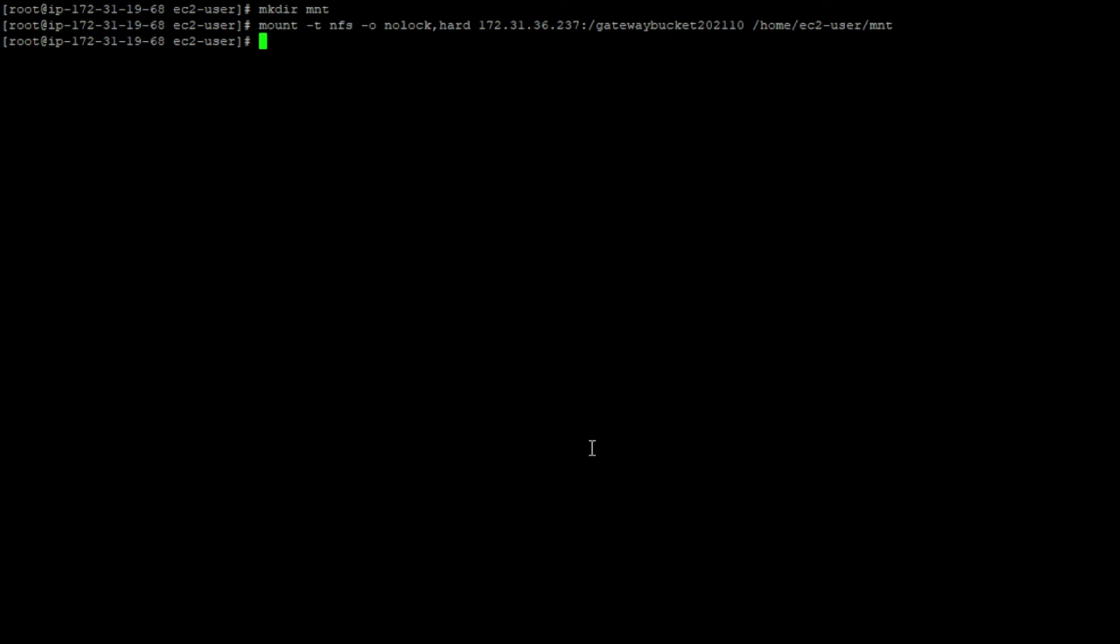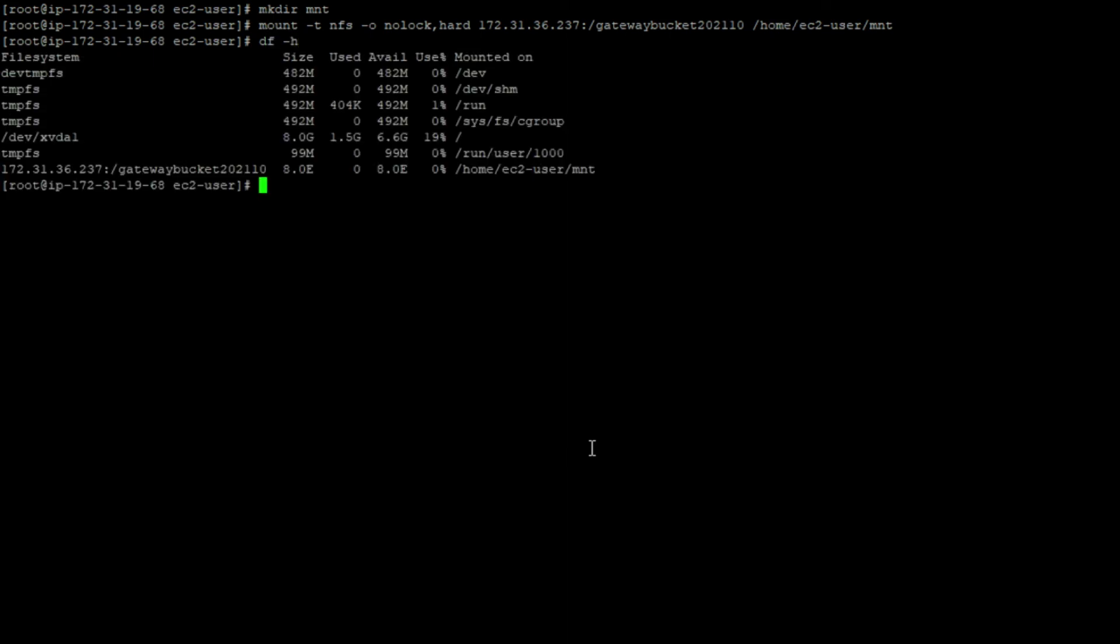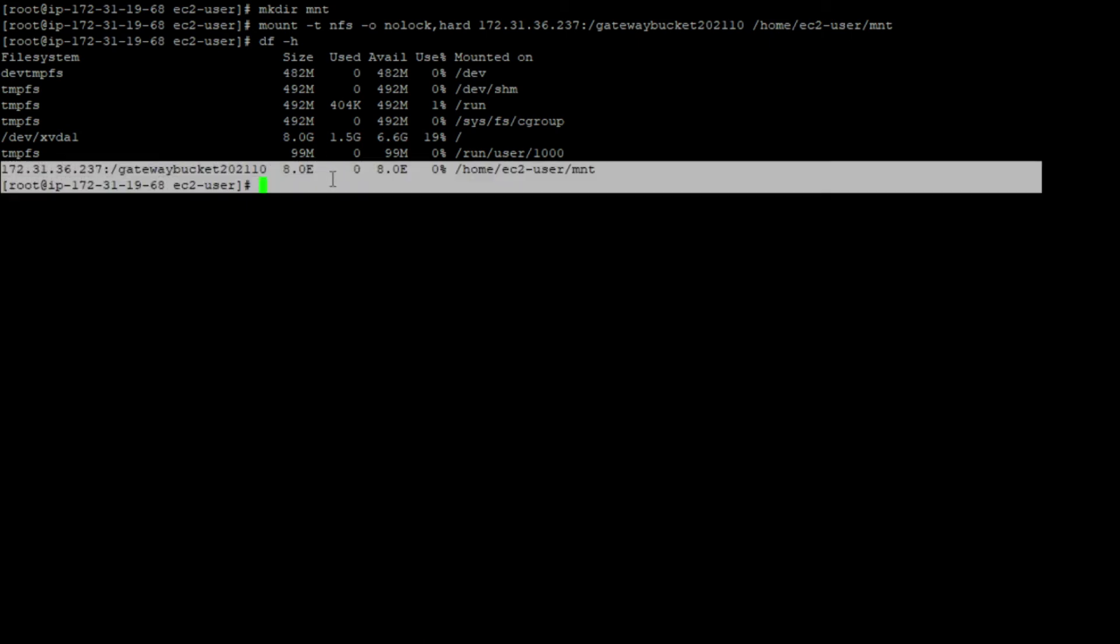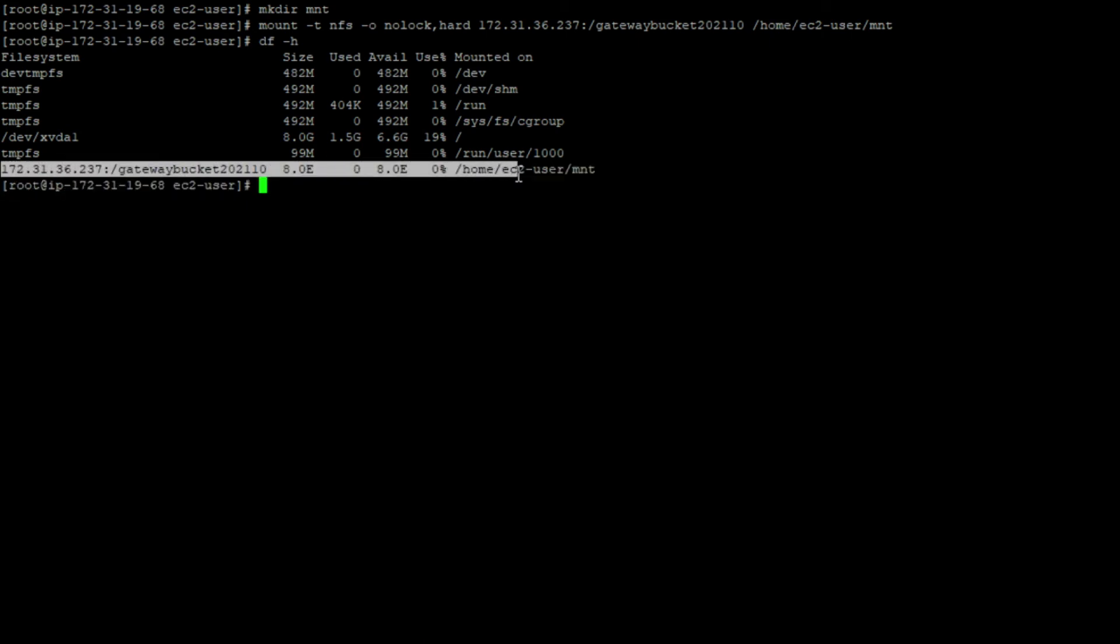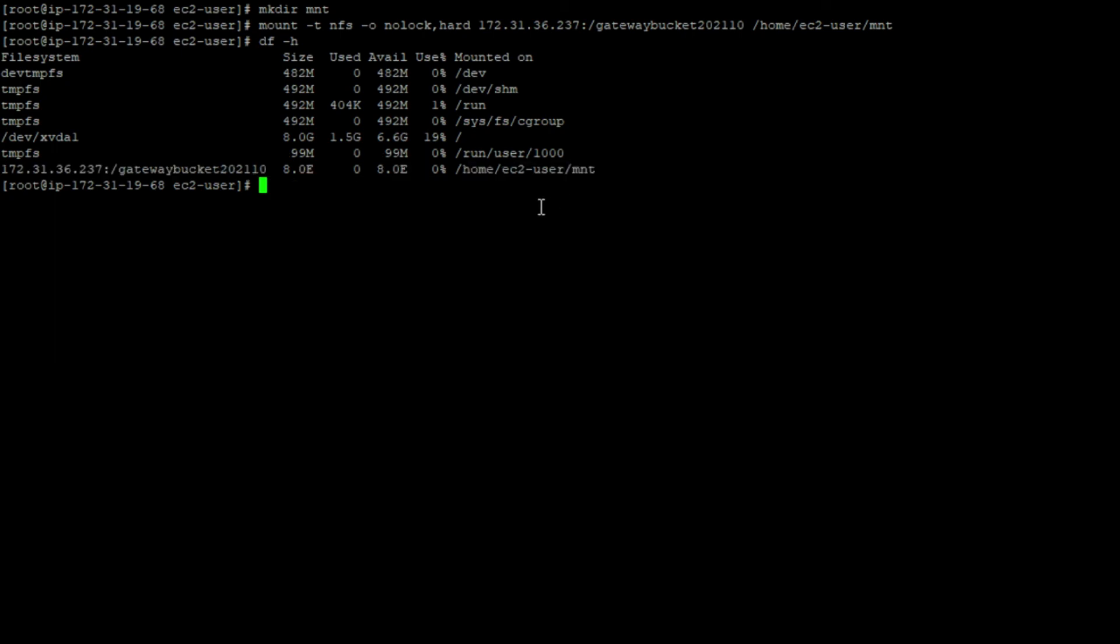You can see the mount point mounted on your system as a local disk. This will come very effective once you do the migrations from on-premise to the cloud or any other migrations to AWS. Thank you for watching and happy cloud computing.